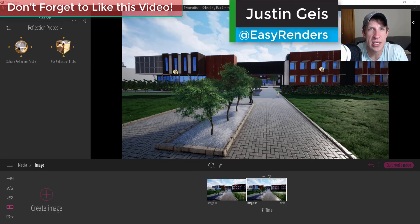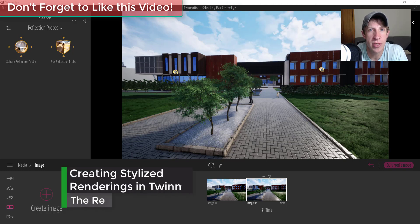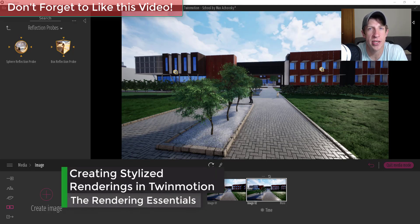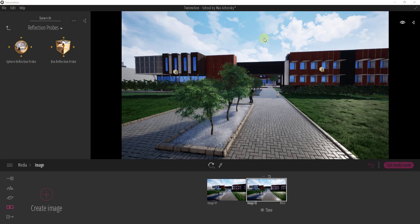What's up guys, Justin here with the Rendering Essentials. Back with another Twinmotion tutorial for you. In today's video I'm going to show you how to create a stylized rendering using the style settings inside of your images in Twinmotion. So let's go ahead and jump into it.